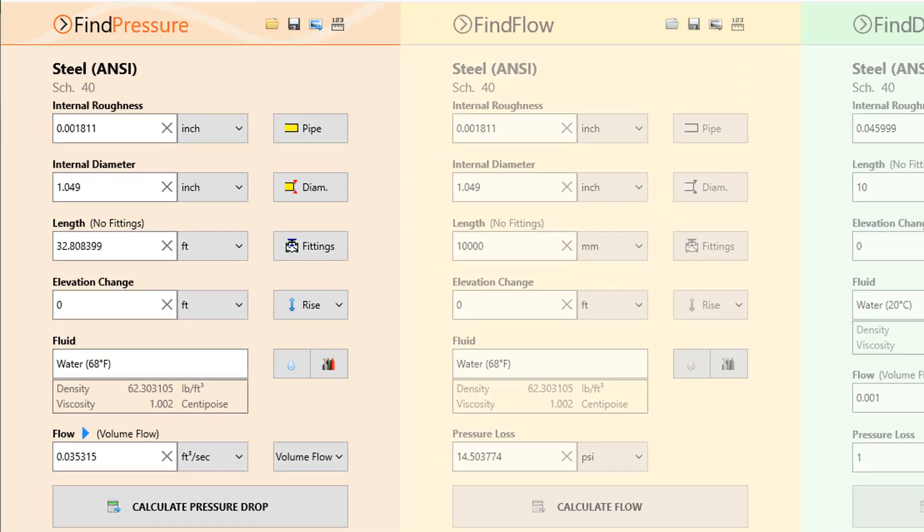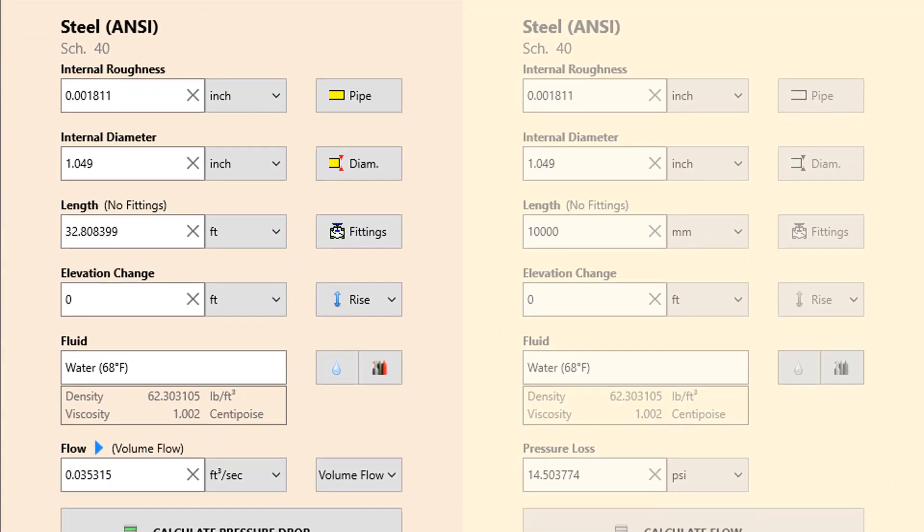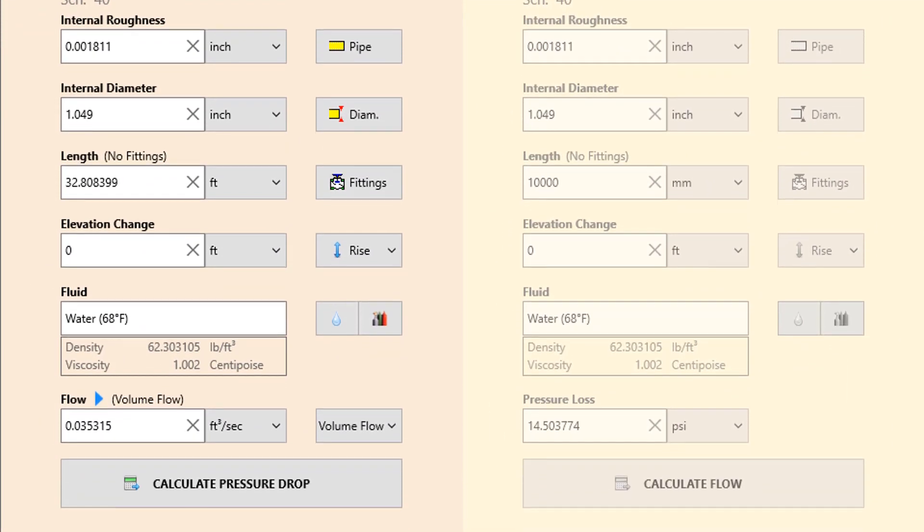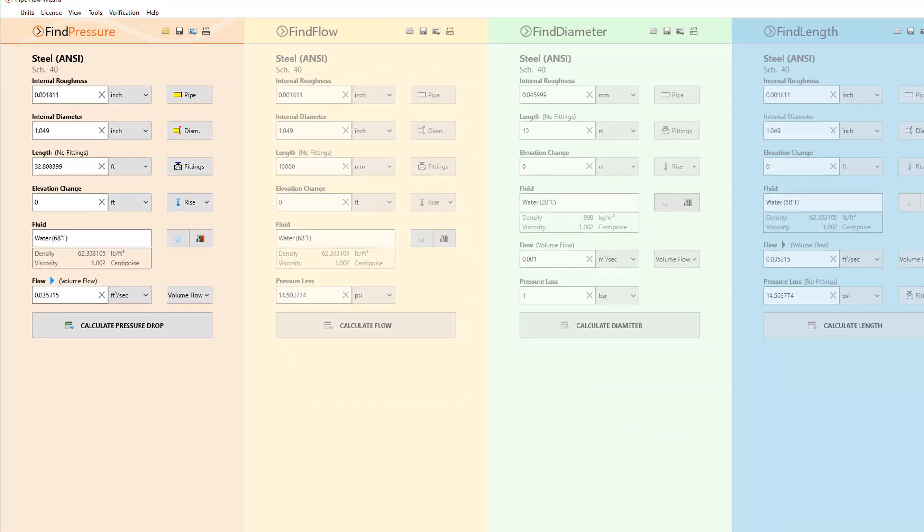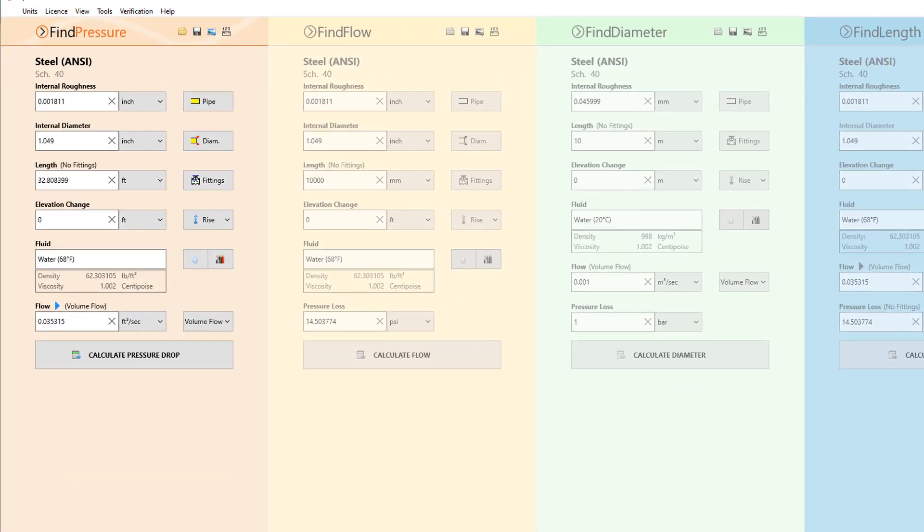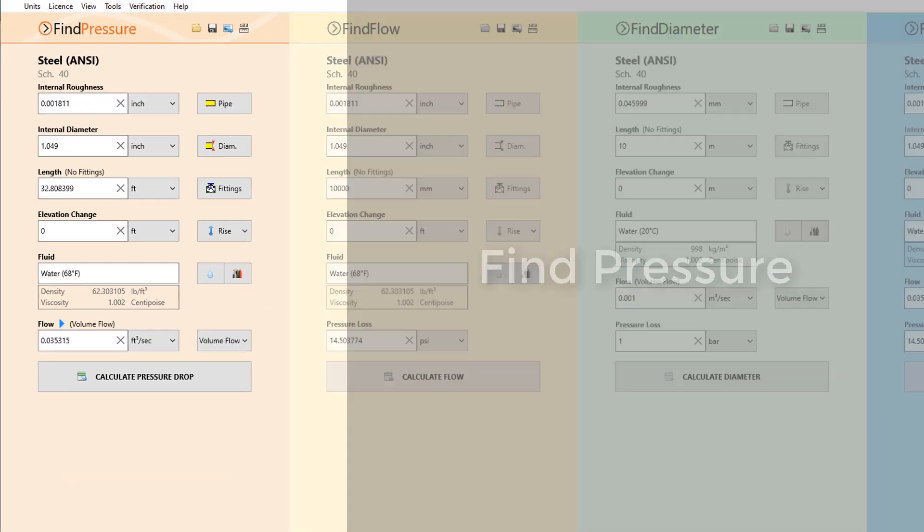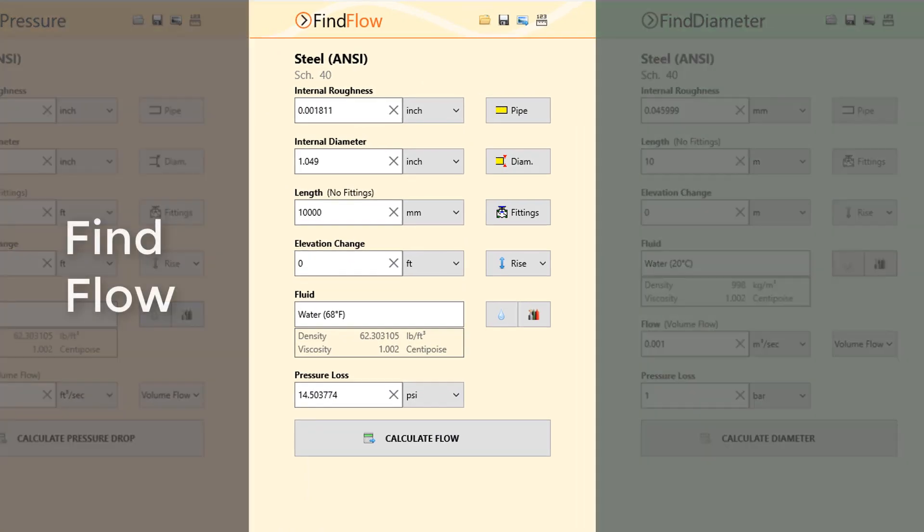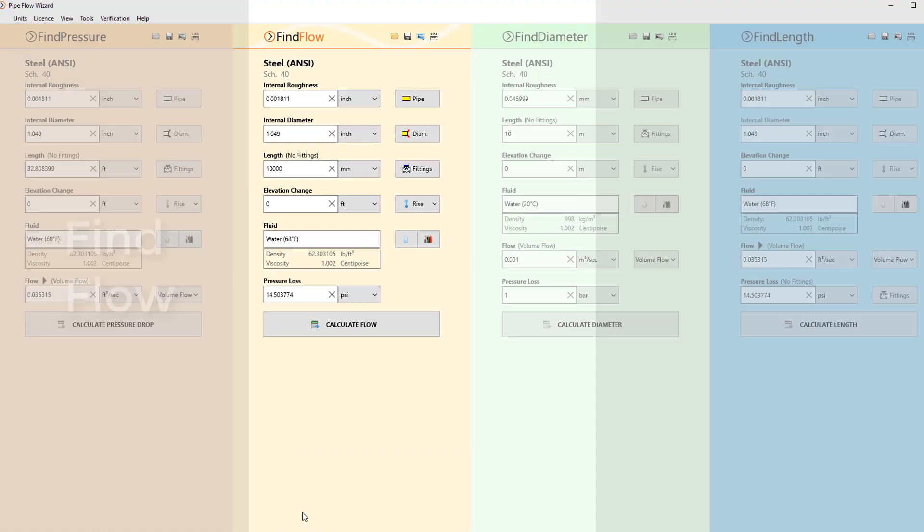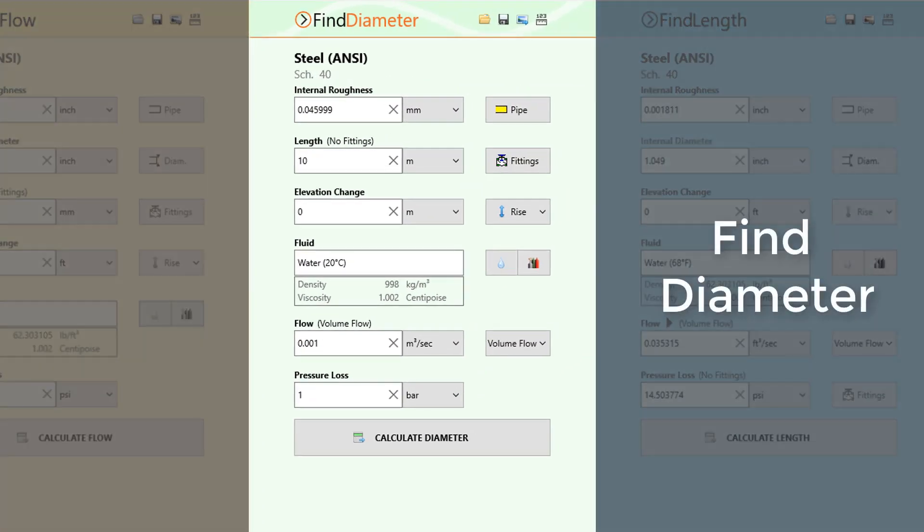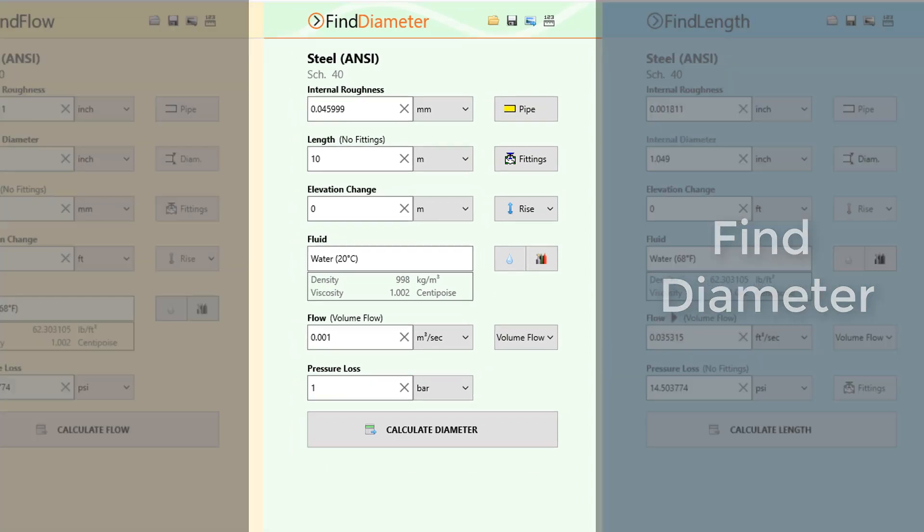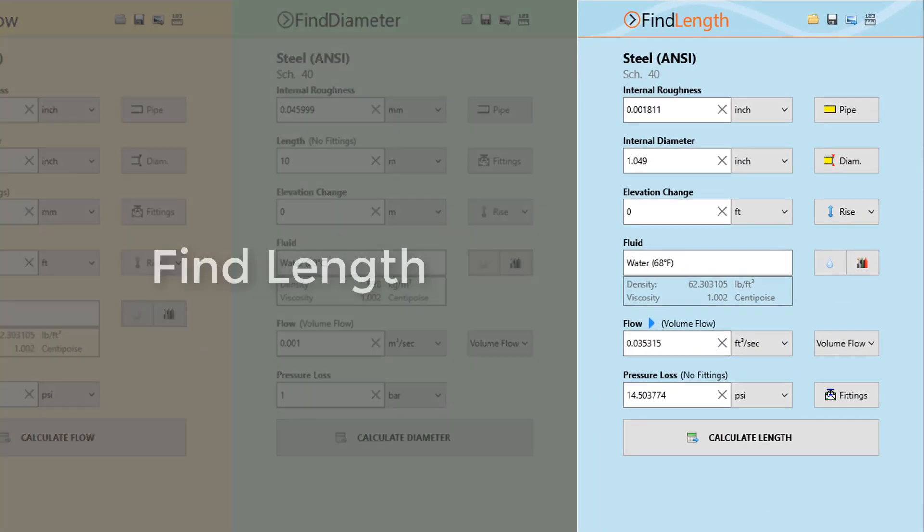Pipeflow Wizard's intuitive interface allows users to quickly and easily perform calculations to find pressure drop for a specific flow rate, find flow rate for a given pressure drop, find the minimum diameter for a given flow rate with a maximum allowed pressure loss, and find the maximum length for a given pipe diameter with a specified flow rate and a maximum allowed pressure drop.